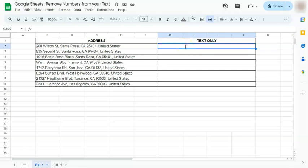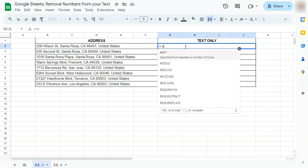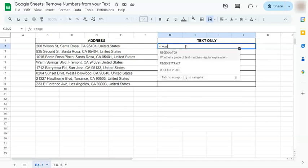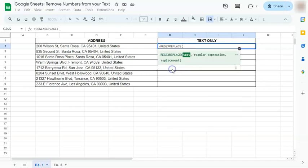In today's video I'm going to show you how to remove numbers from your text and vice versa here in Google Sheets. Let's get started. For our formula we're going to use a function called REGEXREPLACE.